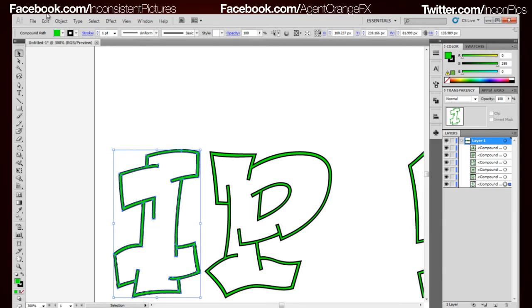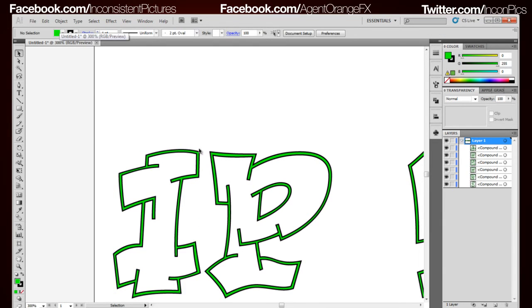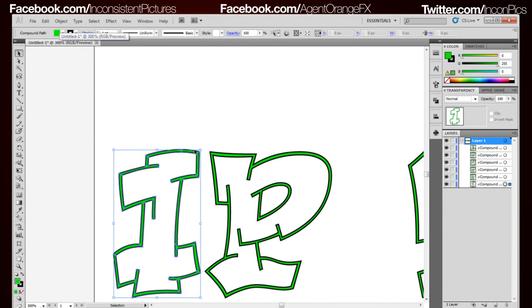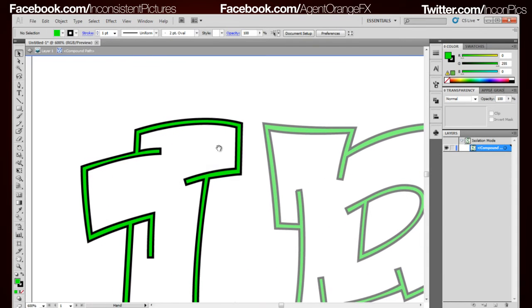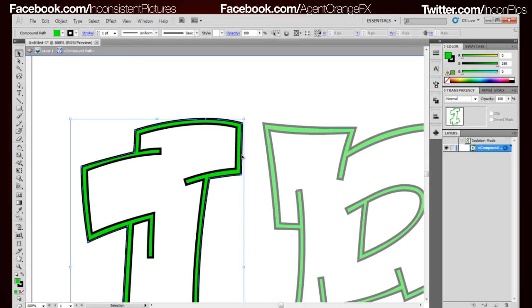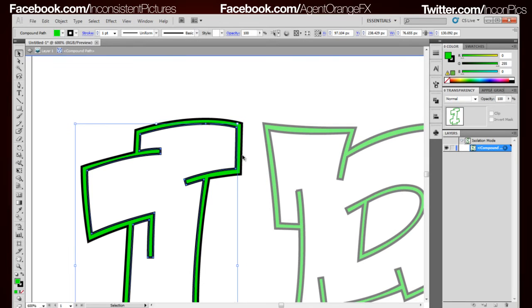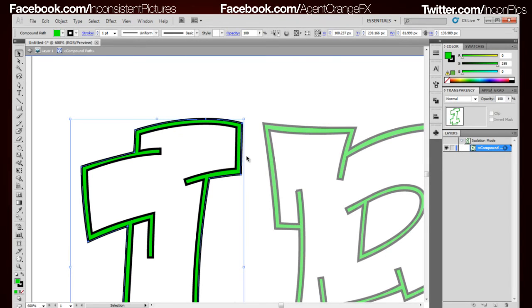What we're going to do now is double click, which takes us into isolation mode onto this I. We're going to grab the outside. At this point you can grab the inside or the outside, I usually grab the outside and I'll show you why later on.